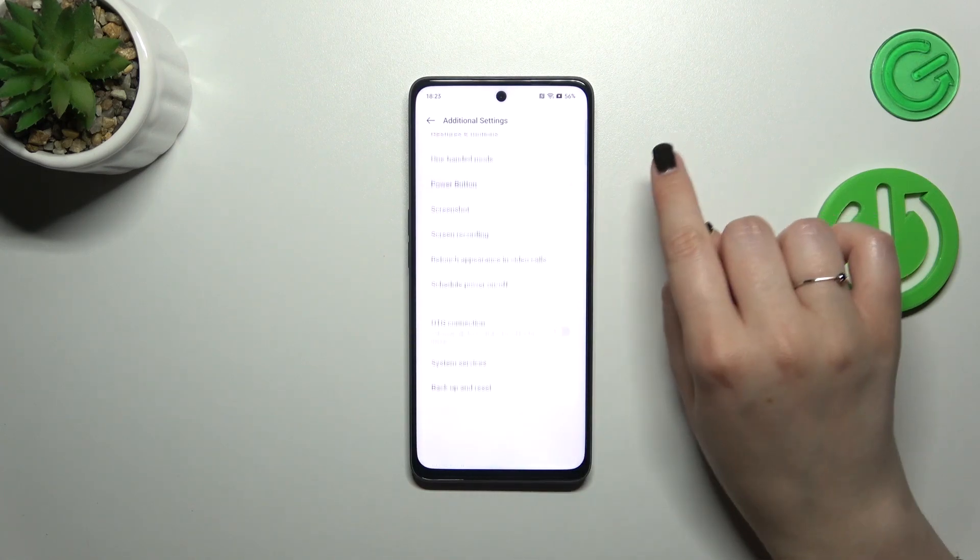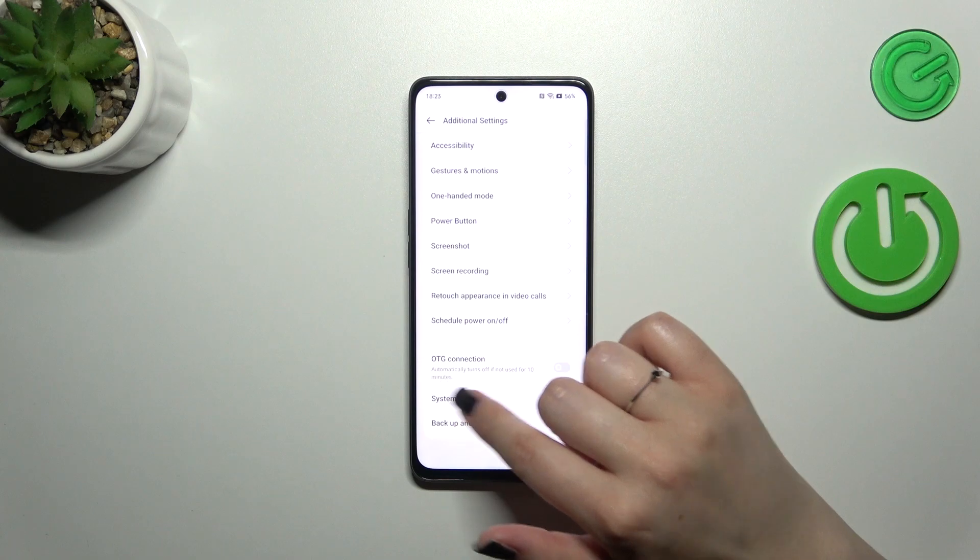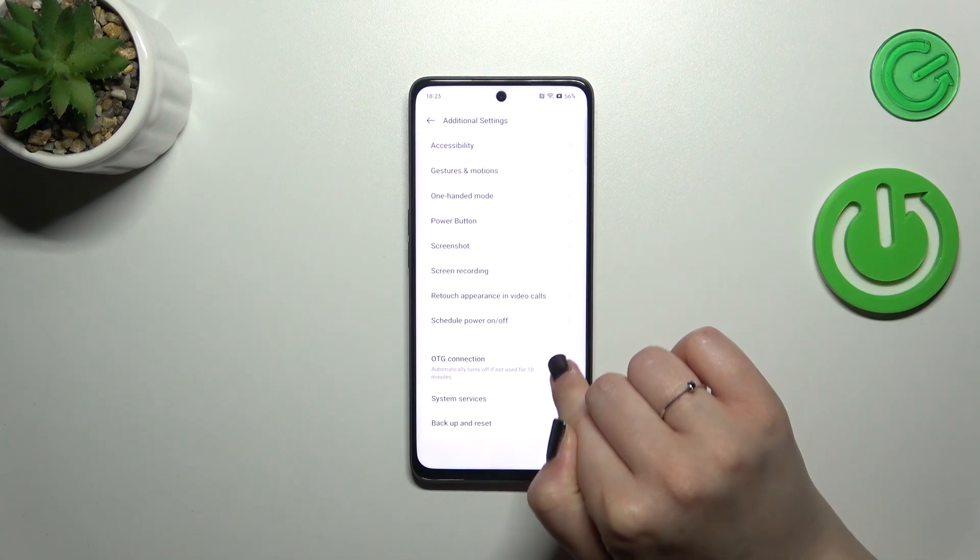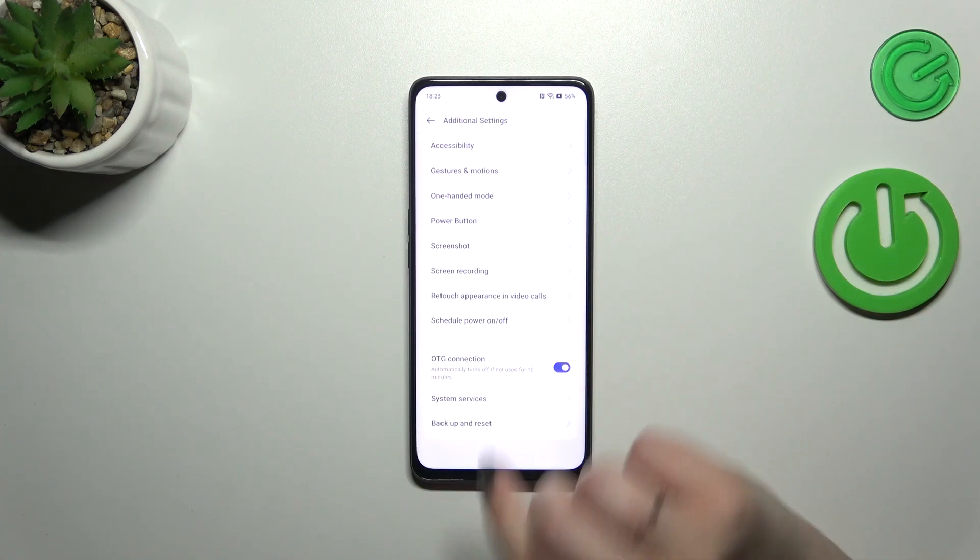Now let's scroll down to the very bottom again to find OTG connection and turn it on just by tapping on the switcher.